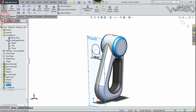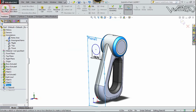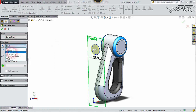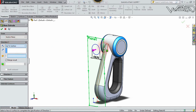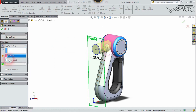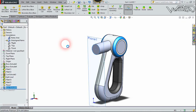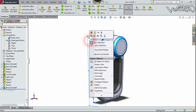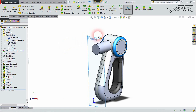Now let's go to Feature and extrude it up to this surface. Match the result and confirm it. Then let's hide this Plane 1.